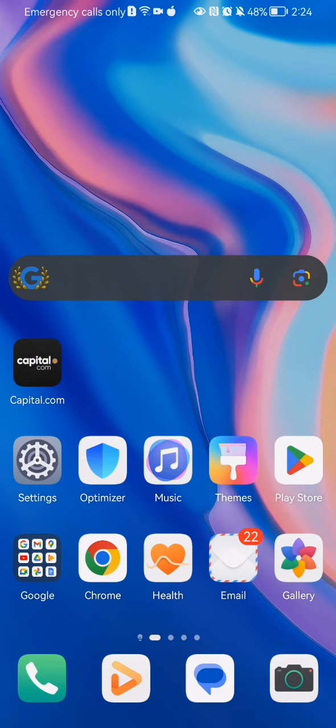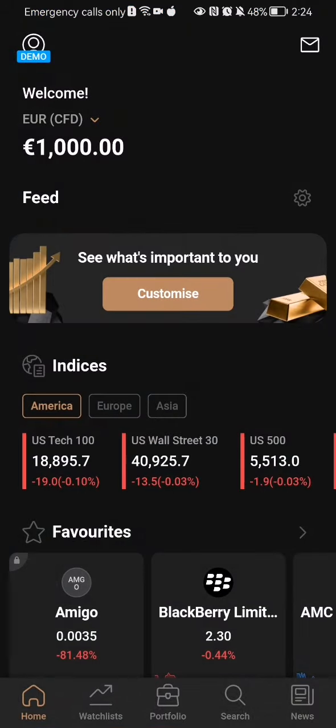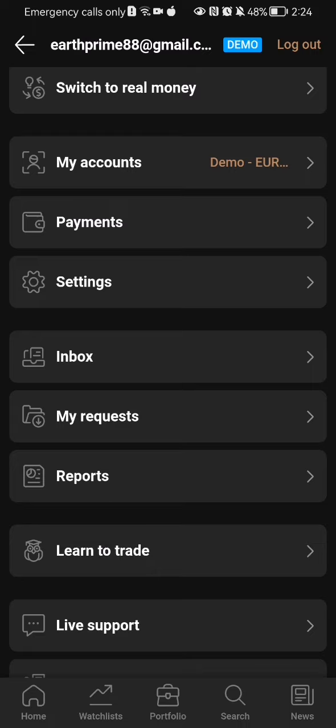The first thing you need to do is enter the app. Once you're in the home page, look at the top left corner where you'll find your profile and press on it.